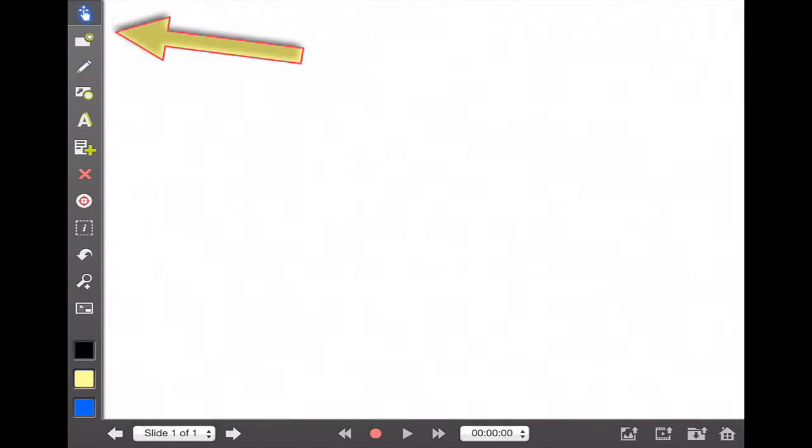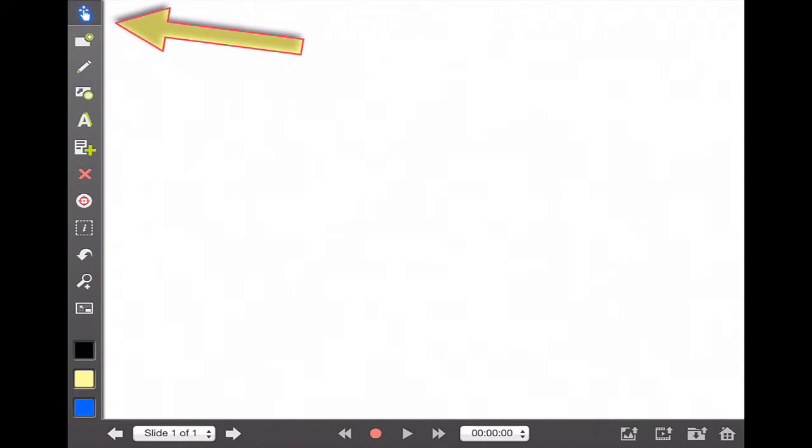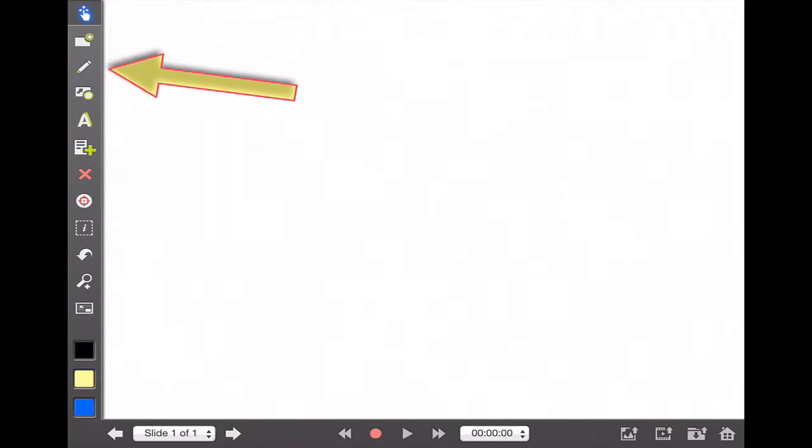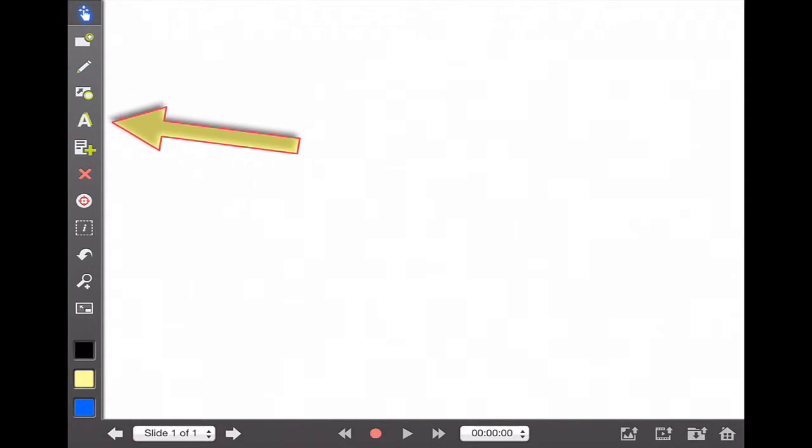If you look on the left side of the screen, you'll see a lot of the features still are the same. The icons might look a little bit different. We have our arrow which is our tool to move objects, our new slides, our pen tool, shapes, and text tool.